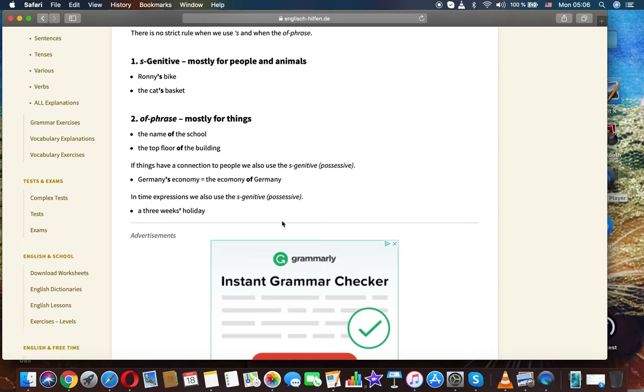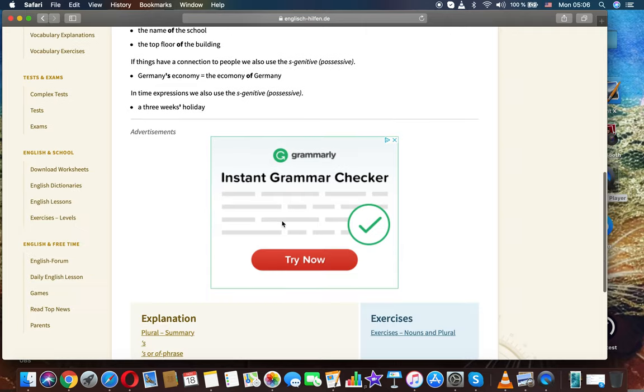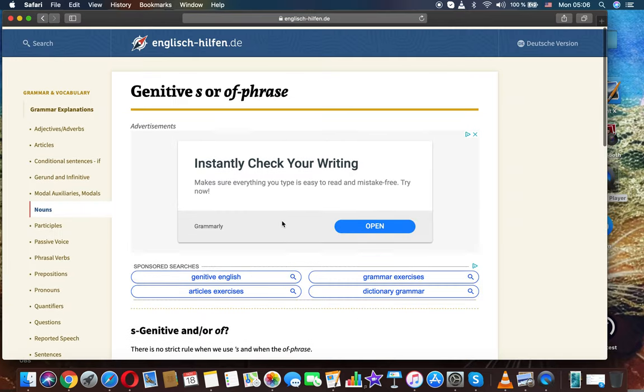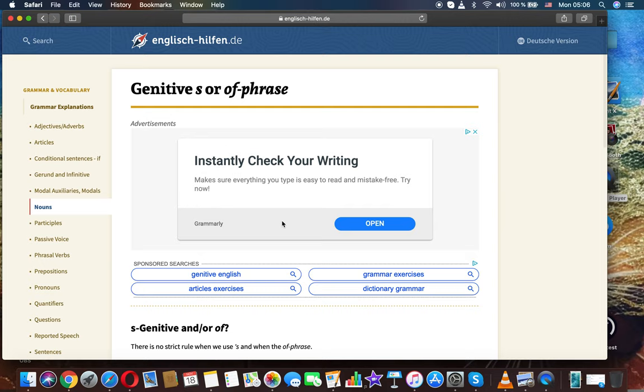In time expressions we also use the 's genitive possessive. Three weeks holiday. Thanks for watching. It was English grammar.